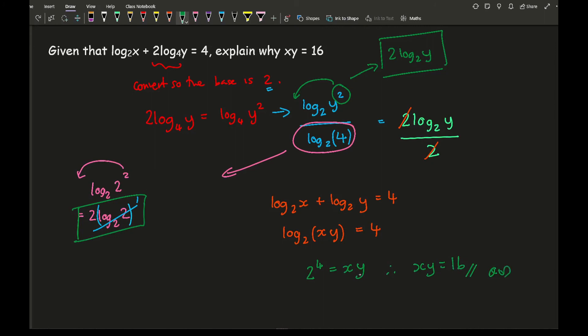And there, I've gone to prove it. So these are just two of the examples of where you might need to change the basis of a particular logarithm to make it easier for you to then go out and simplify.